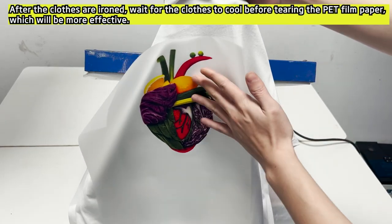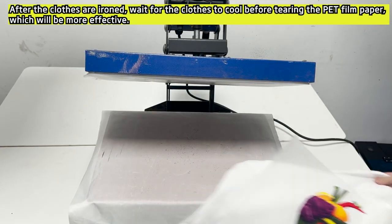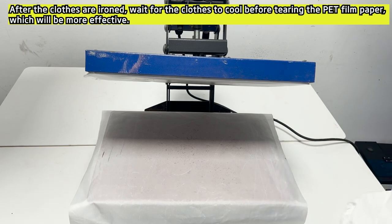After the clothes are ironed, wait for the clothes to cool before tearing the PET film paper, which will be more effective.